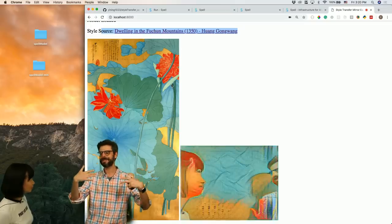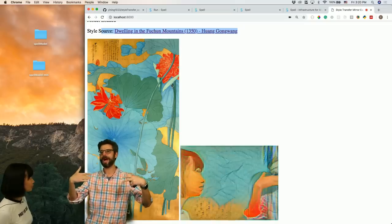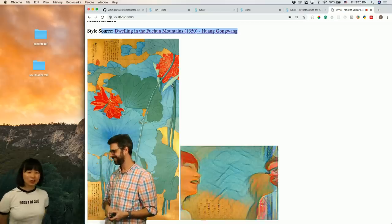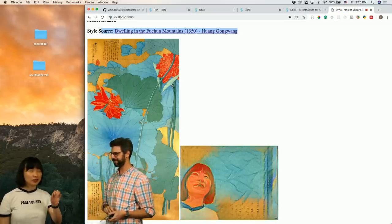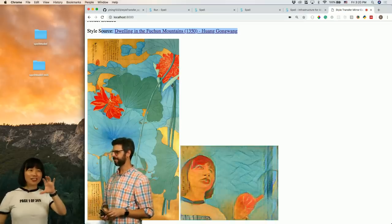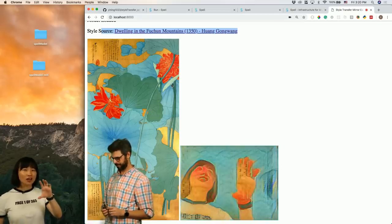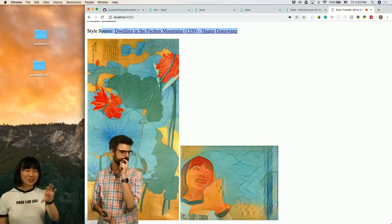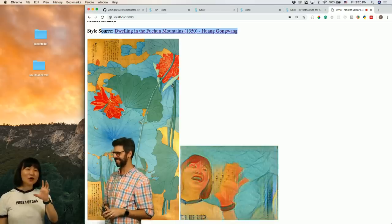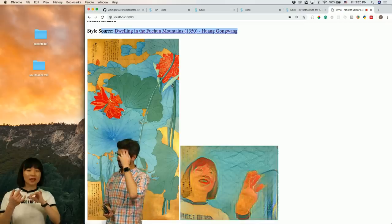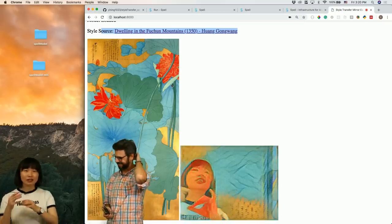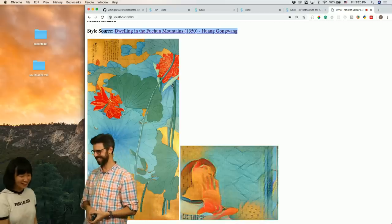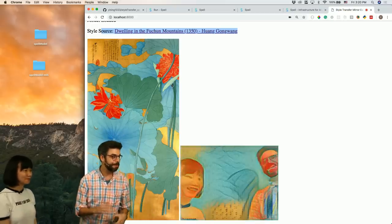Another question: people are curious about the loss function — how does the style transfer training process know how well it's doing? For fast style transfer, it has an image transformation network and a loss calculation network. It calculates the loss and then goes back to training to minimize the loss function.